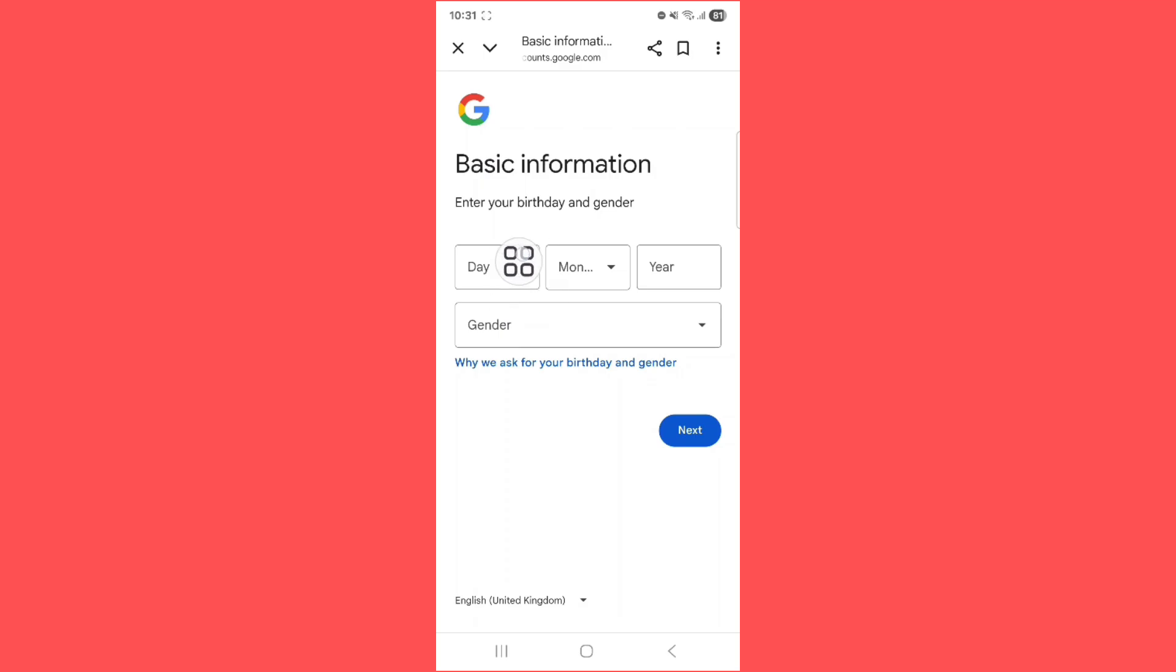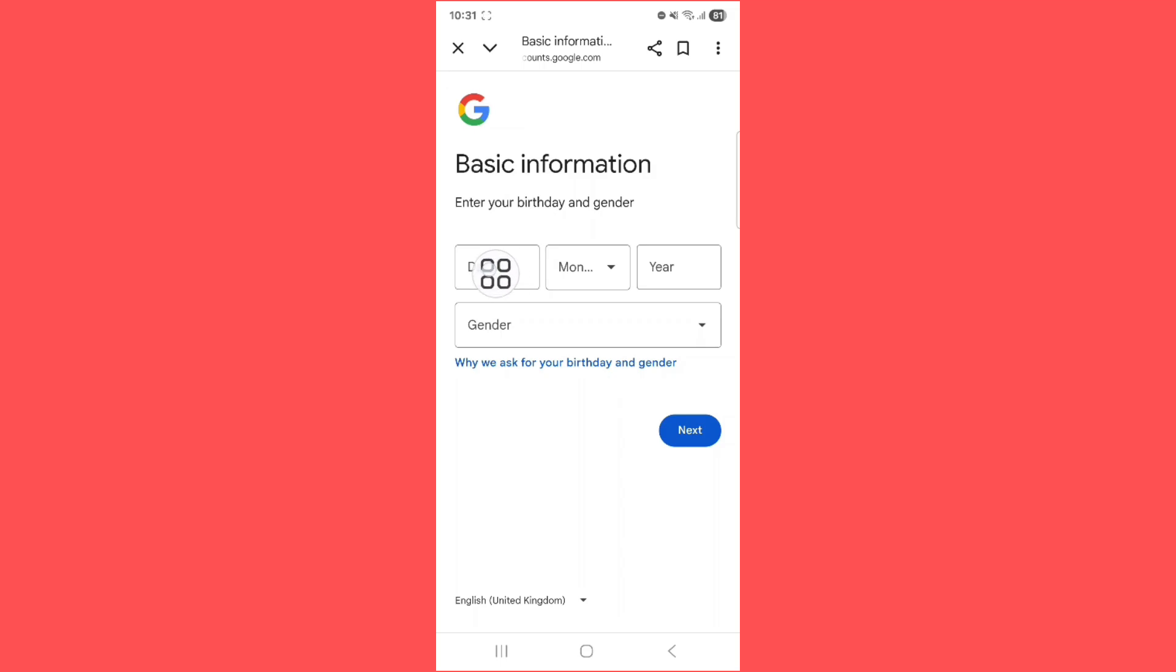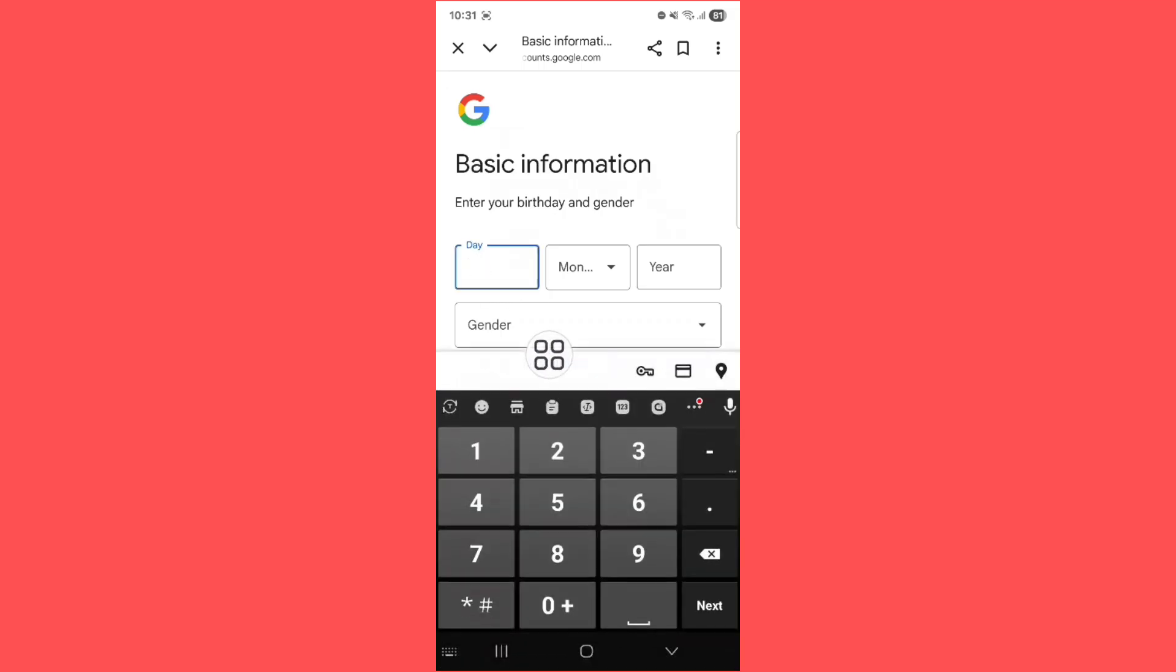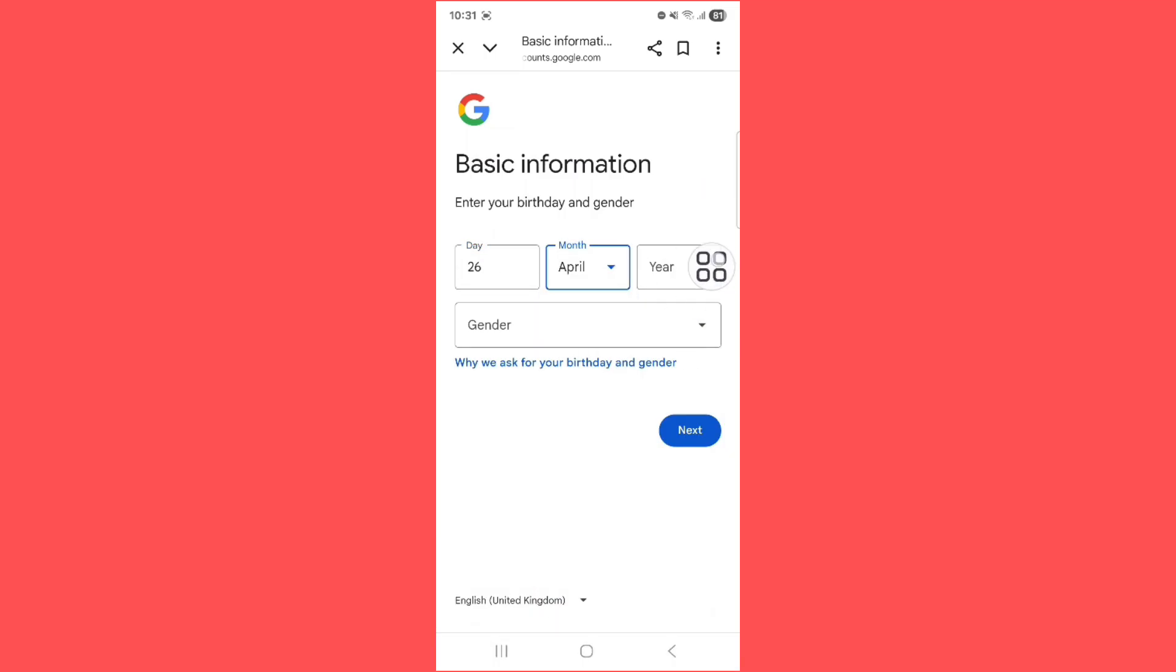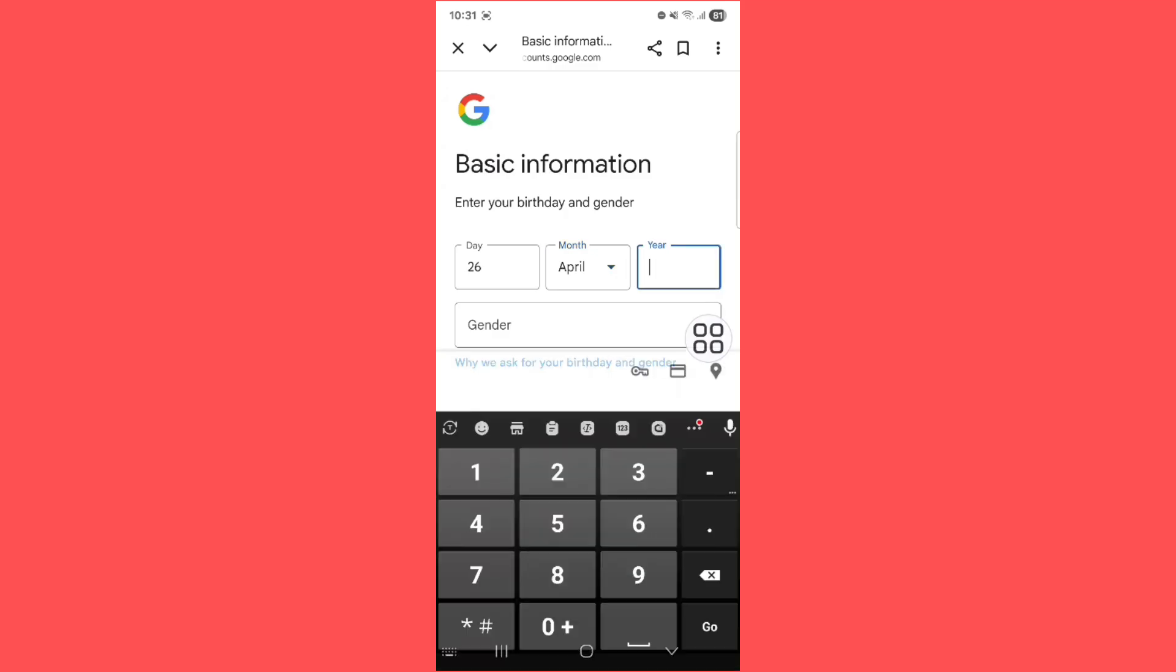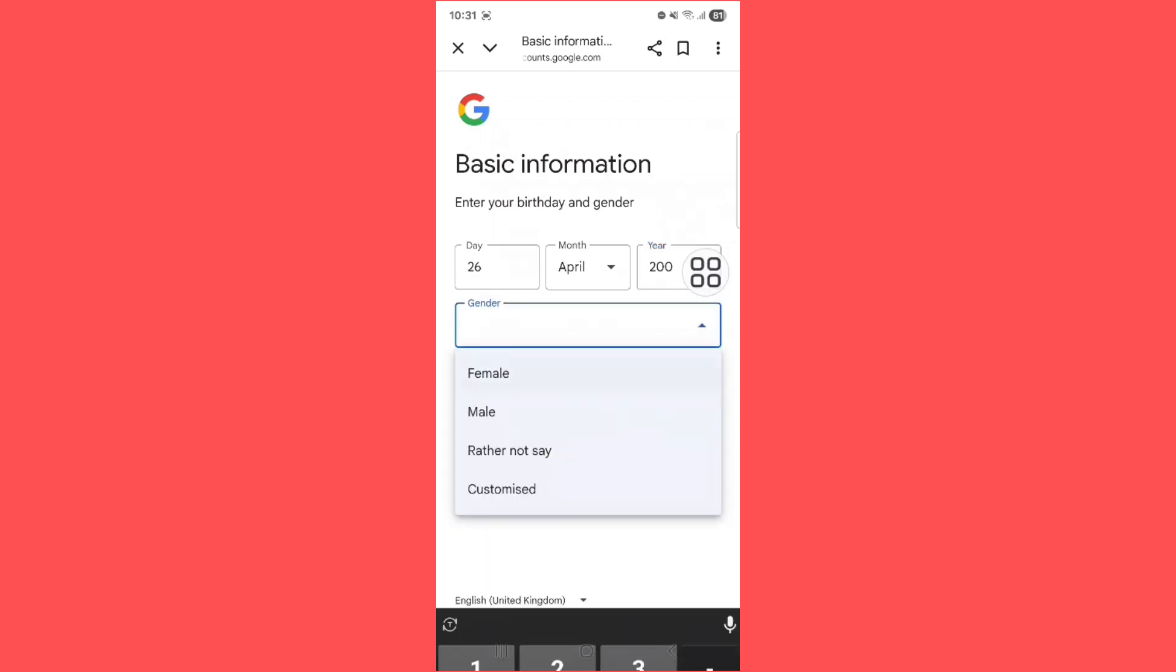After that, basic information. Enter your birthday and gender. Tap on your birthday day, next your month birthday, and your year birthday. Next tap on gender and select gender.